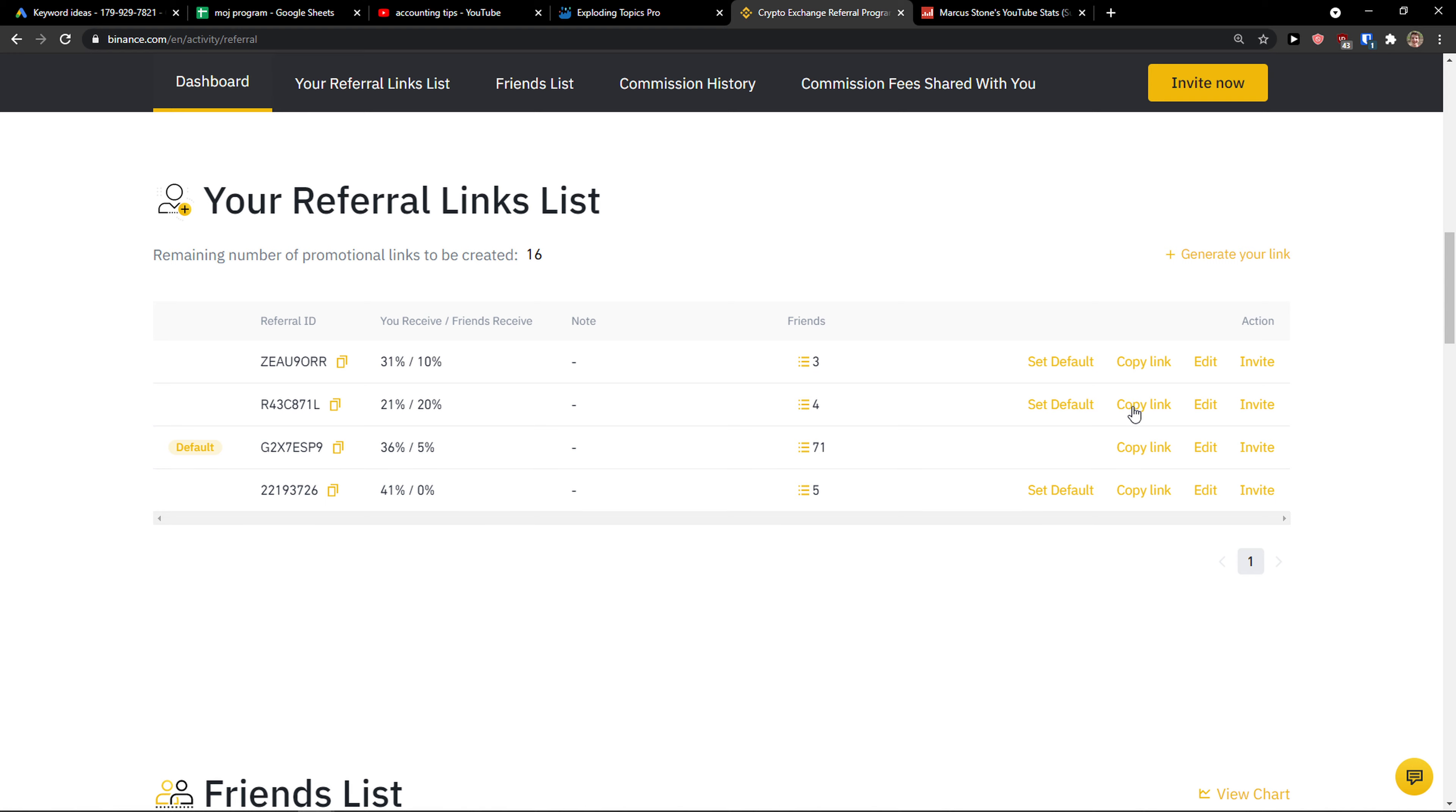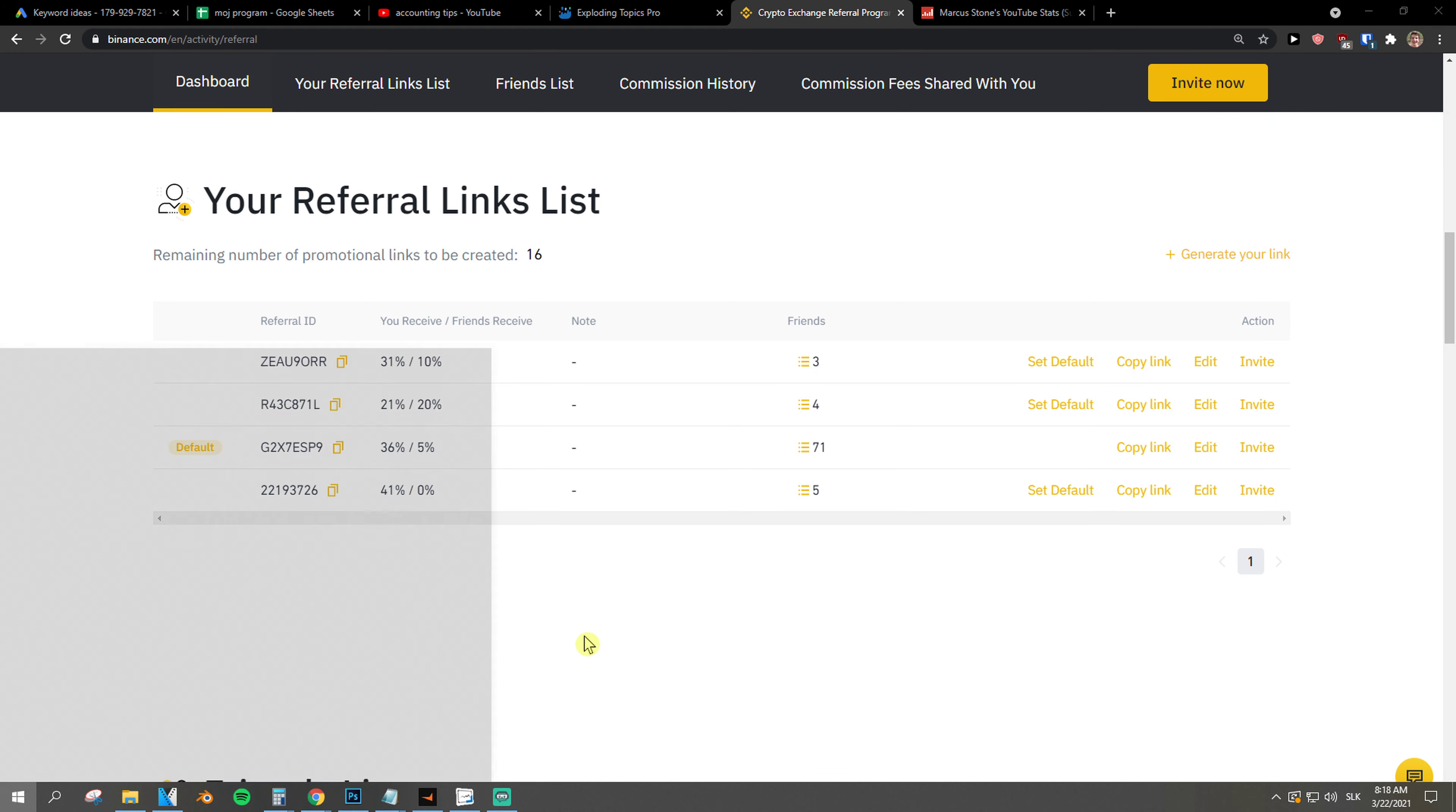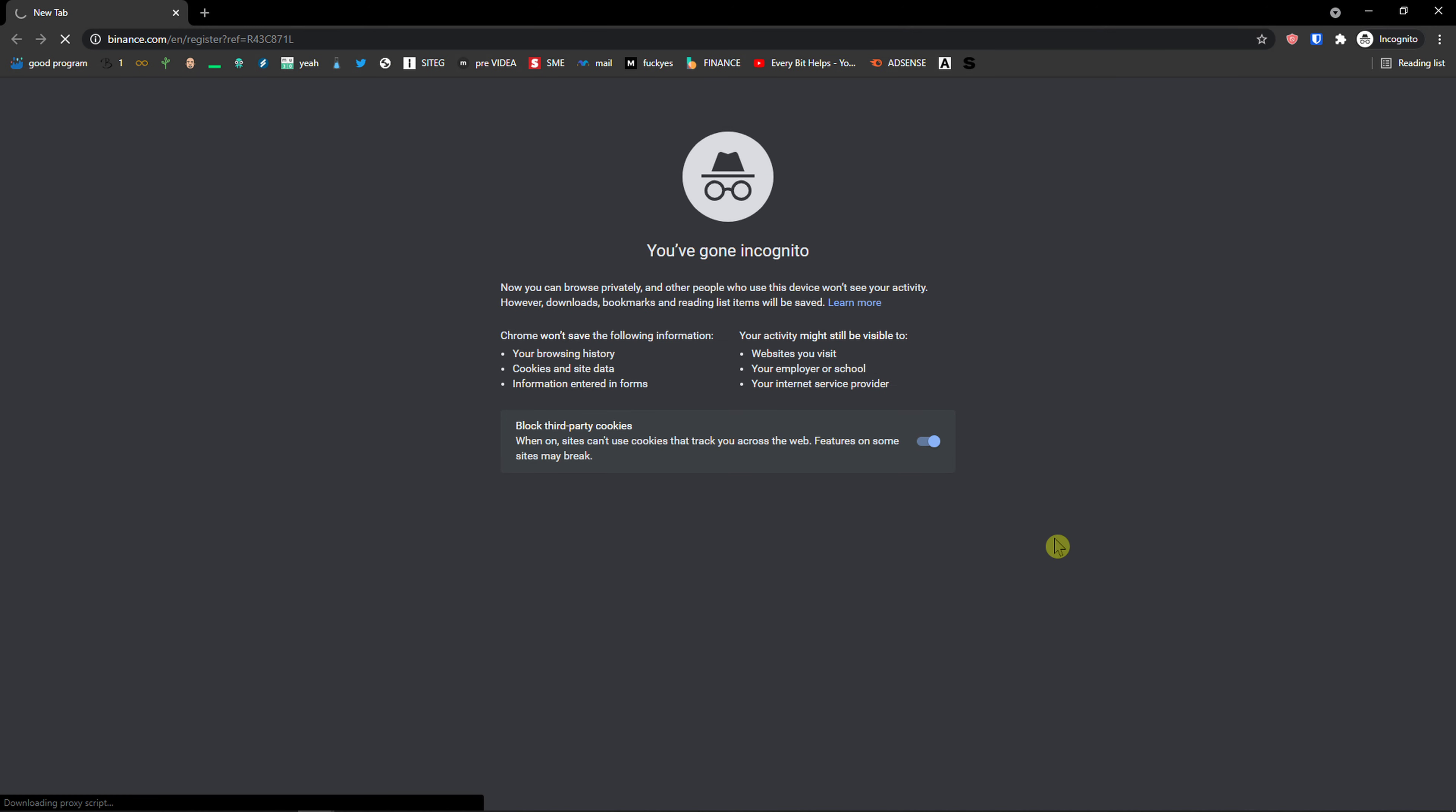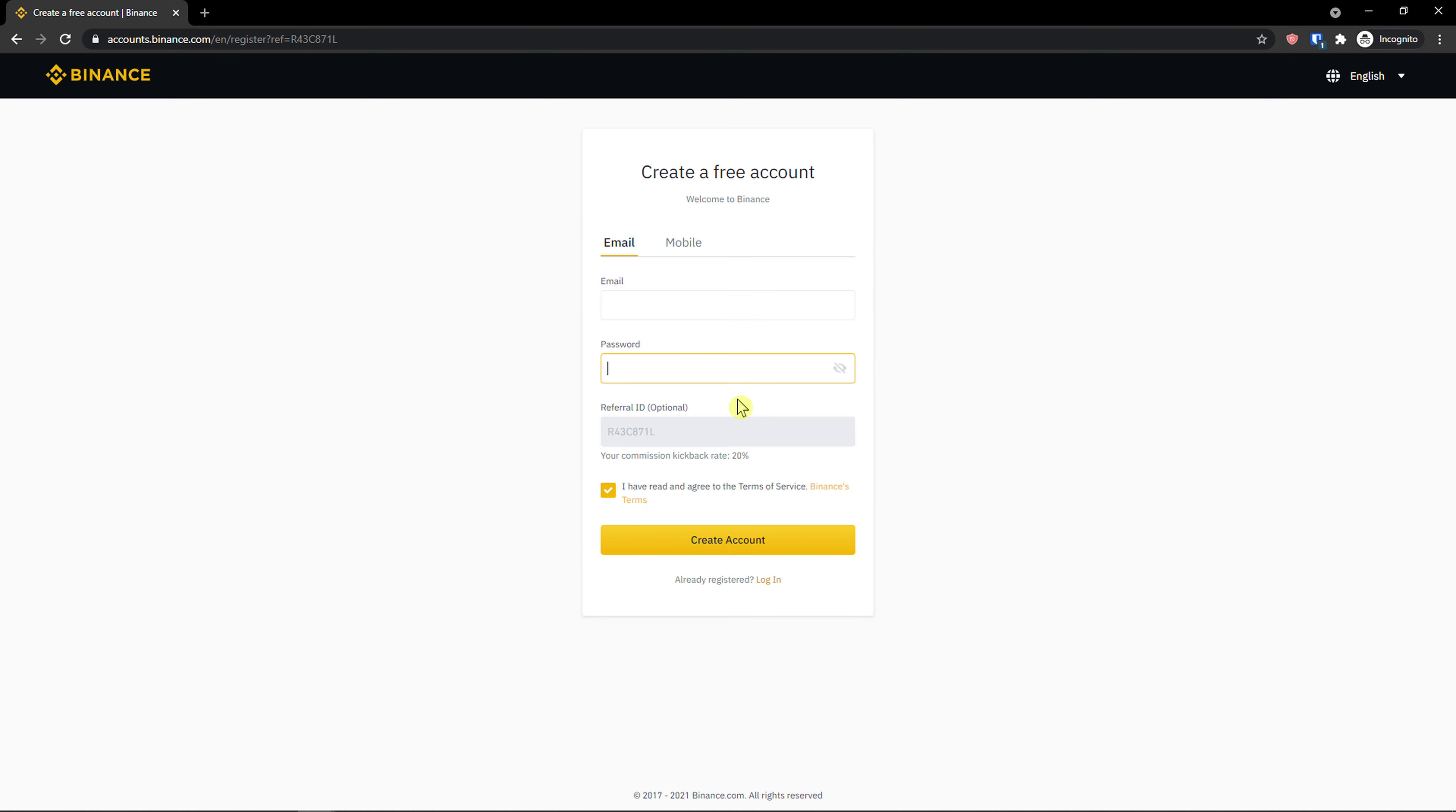Now I'll just simply copy the link and go to incognito mode so you can clearly see it. And voila, here I have it.